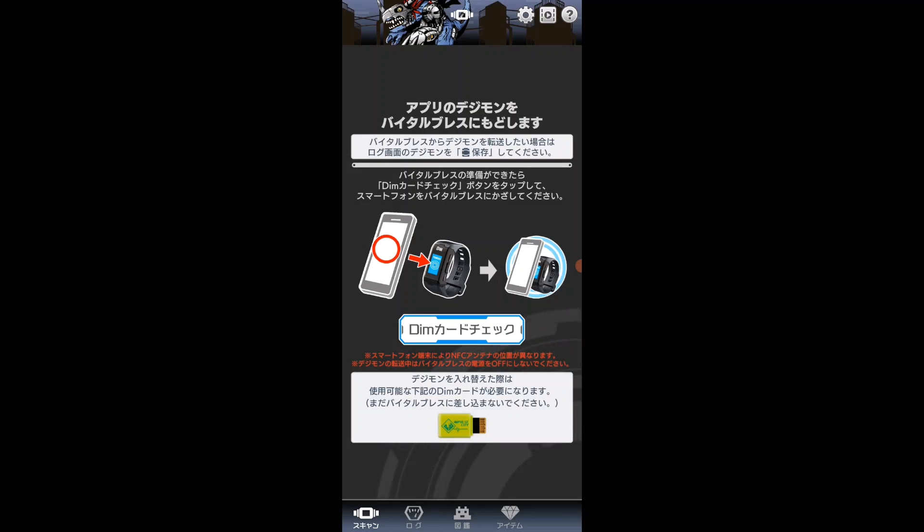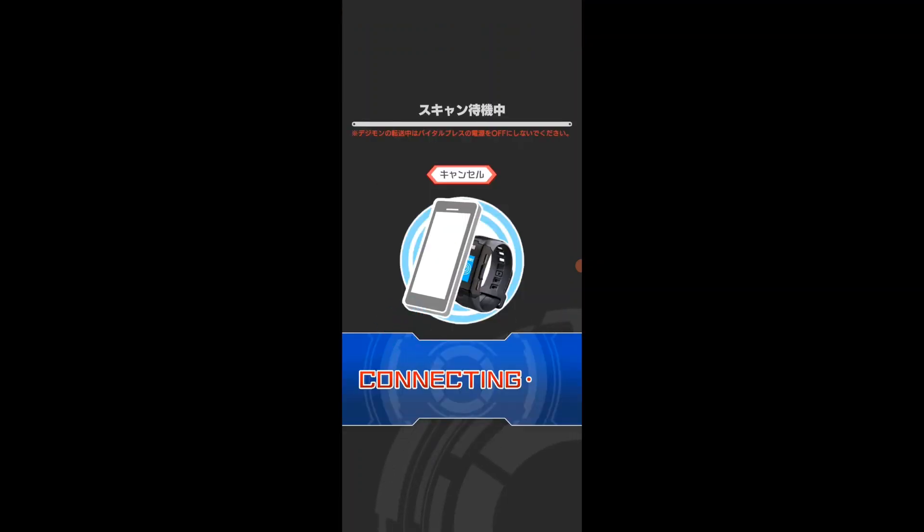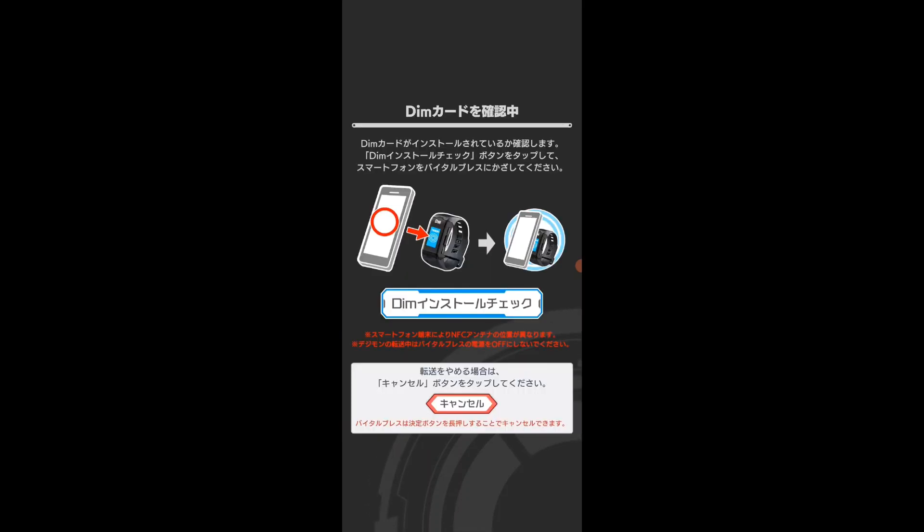Dim card check, no touch yet. Now we have dim install check. I'm just gonna press that and my watch says touch.